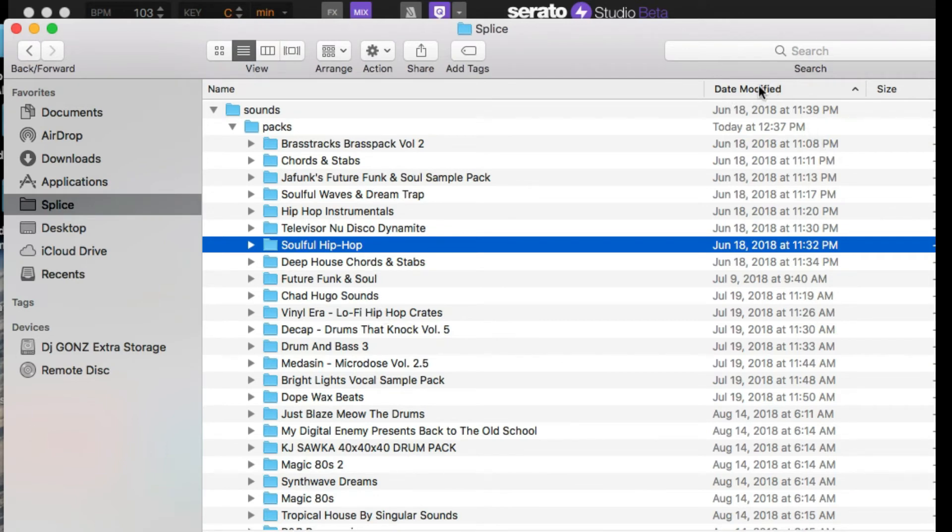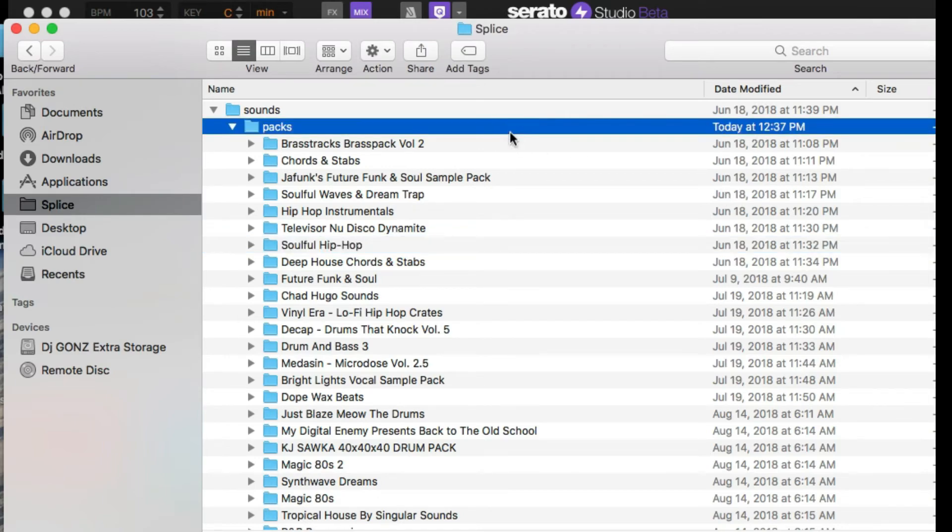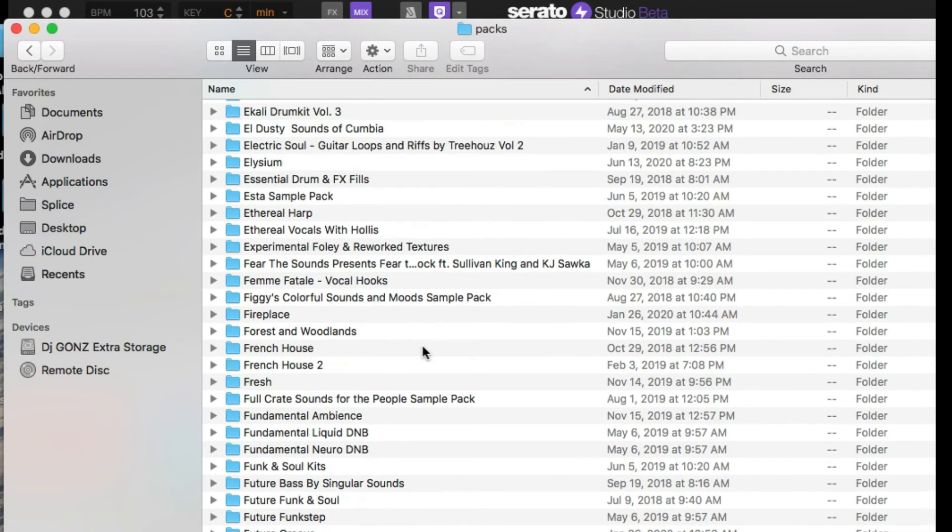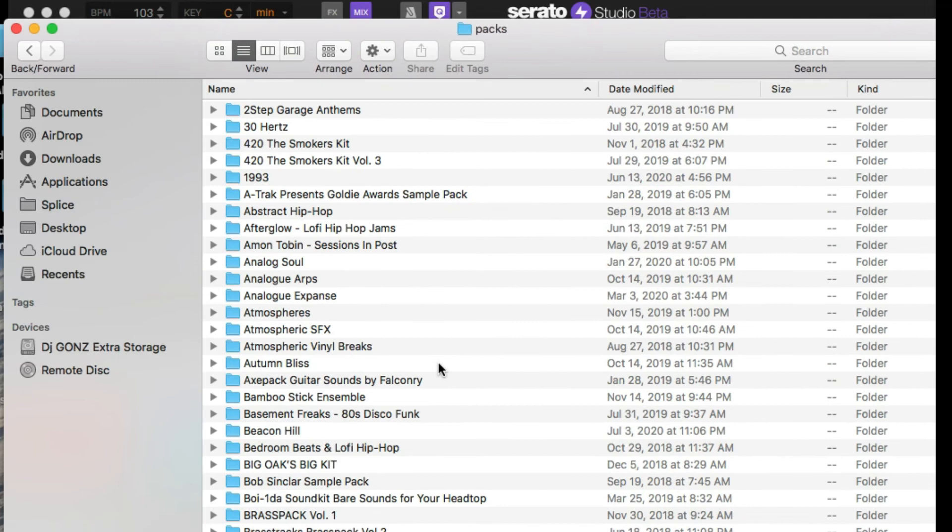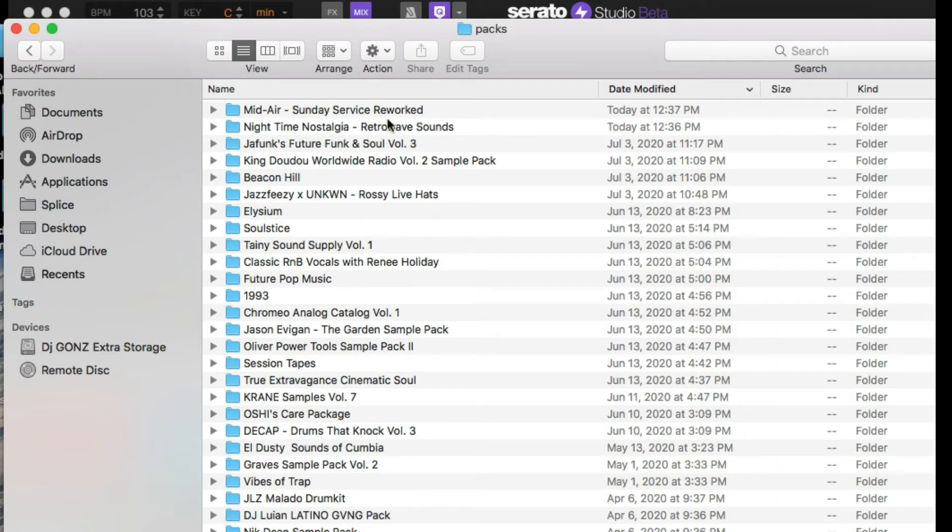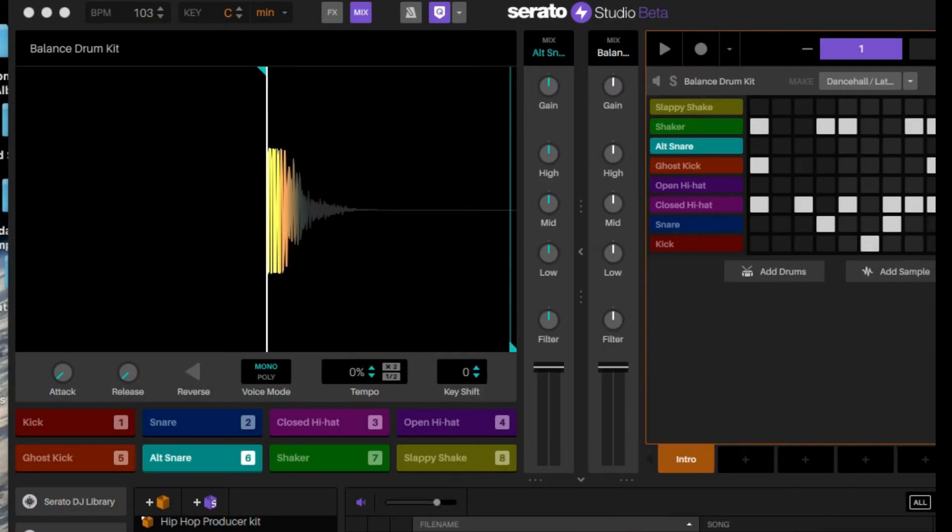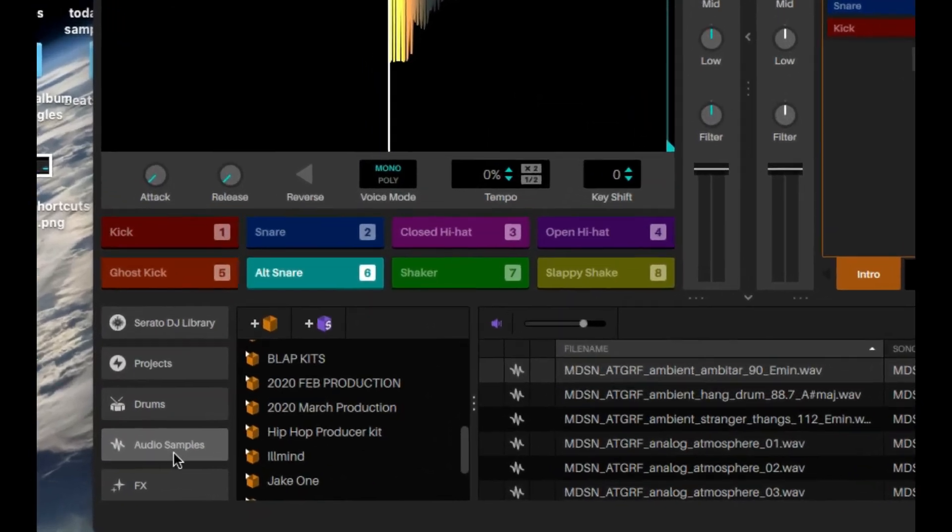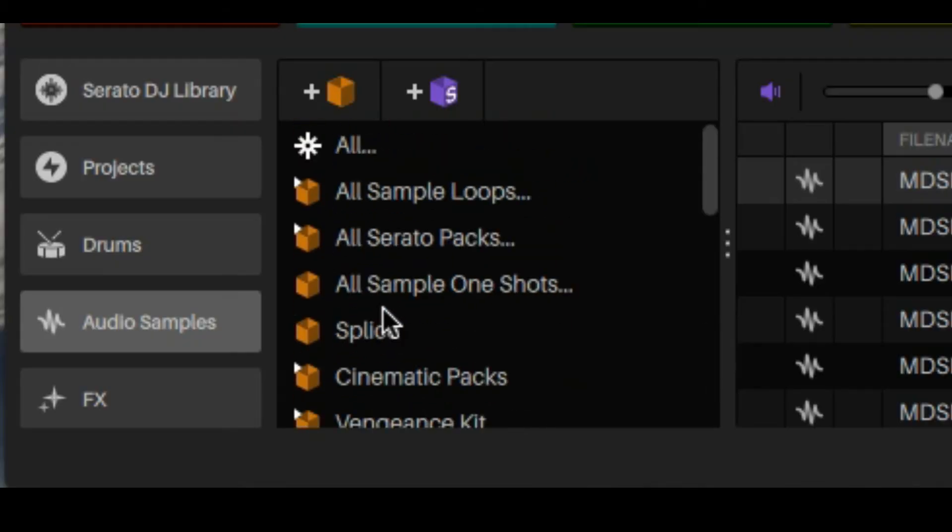Maybe five minutes ago. So what you can do is go to the pack itself, date modified, and these are the two new kits that I used as far as like what I downloaded from Splice. I went ahead and made a Splice folder in here.